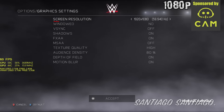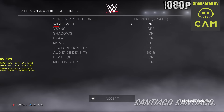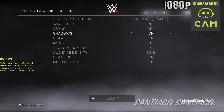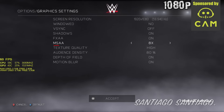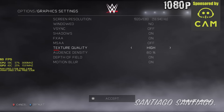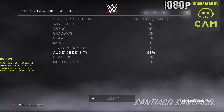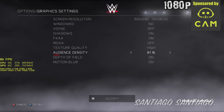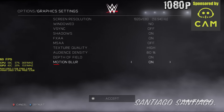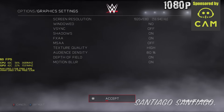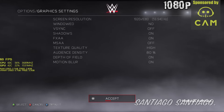Hello everyone, I'm Santiago Santiago, and today I'm going to be testing WWE 2K17 on the GeForce GTX 1050 Ti for FPS monitoring. I'll be using CAM. If you want to learn how to use it, click on the top right corner of the video where the CAM logo is, or check the description below if you want to learn more.